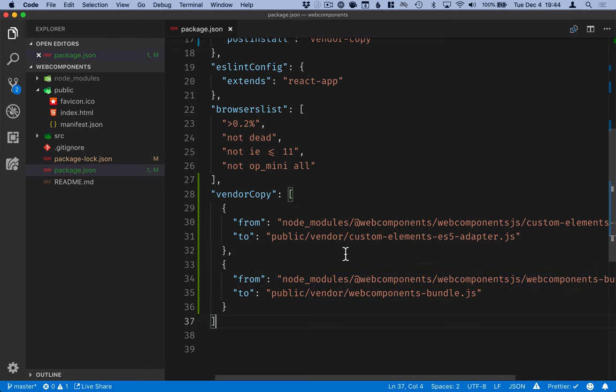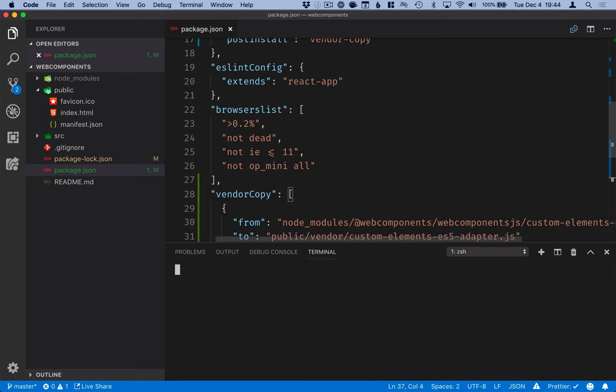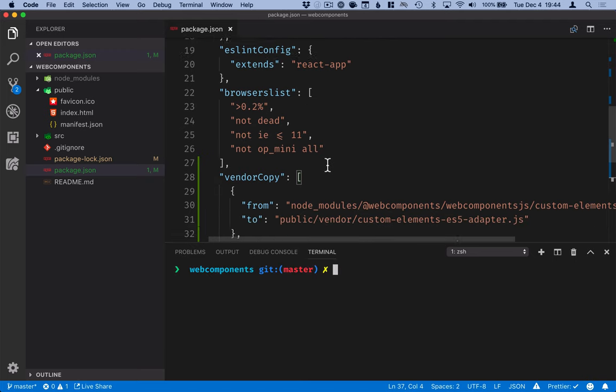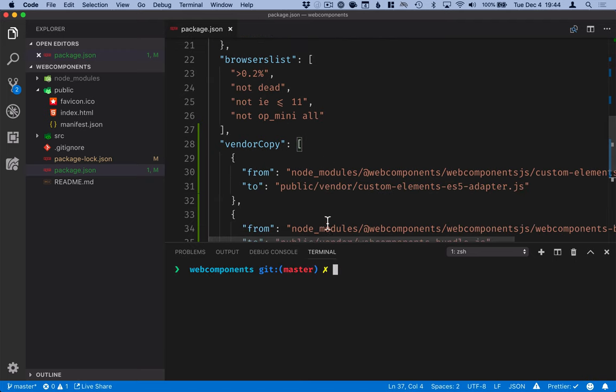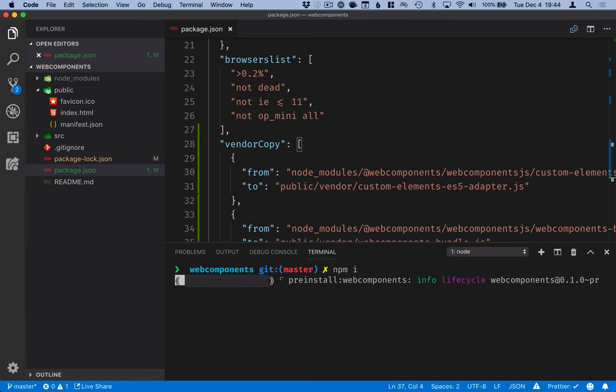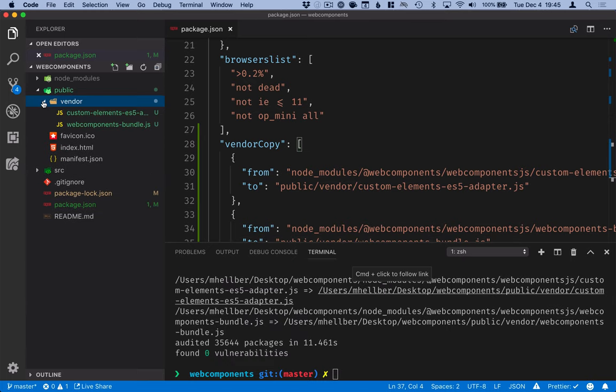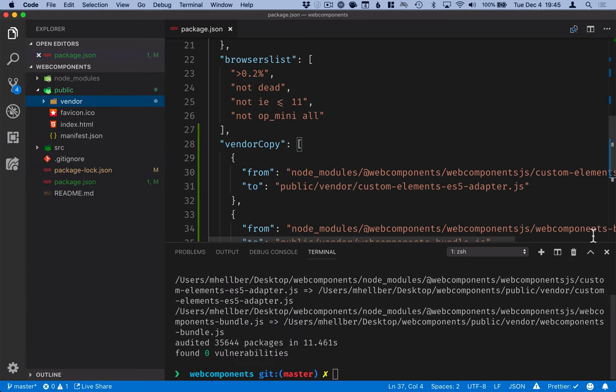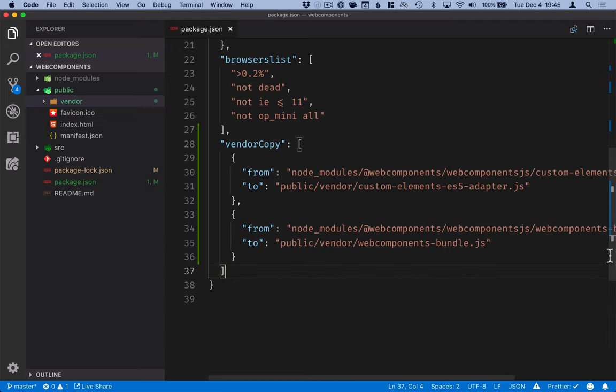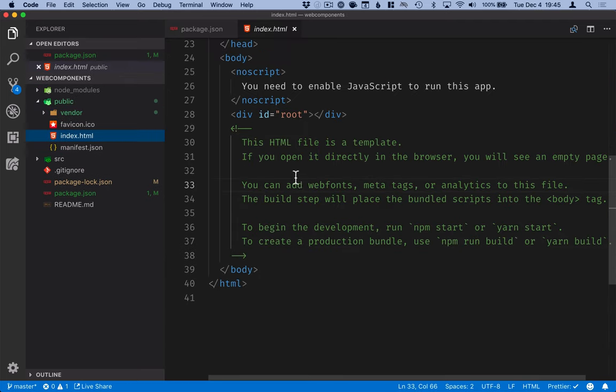Okay. So now that we have that in here, the next time we run npm install, those things will get copied over into our public vendor folder. Okay. You can see that they are now in here. You can go ahead and close this, open up our index file, and go ahead and use those.